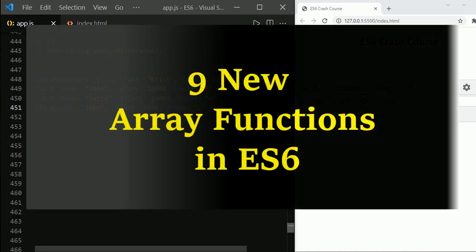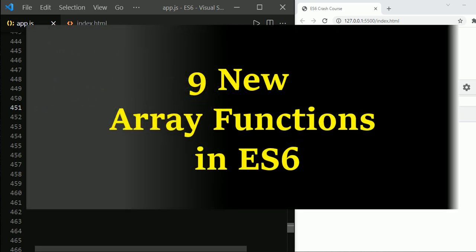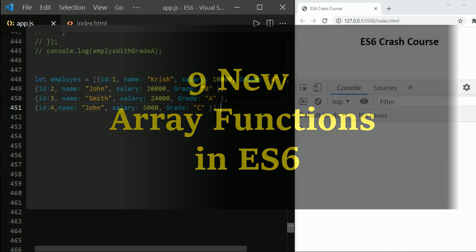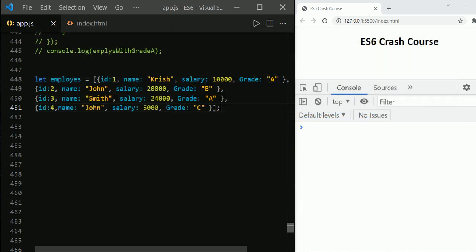Hey guys, let us discuss about the nine new array methods that were introduced as part of the ES6 update.